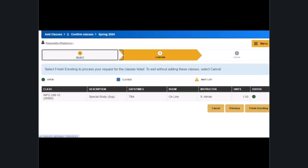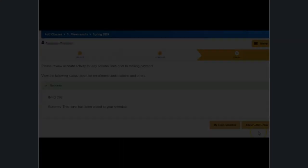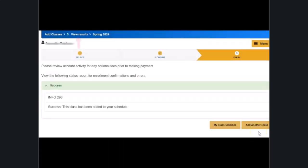You'll see a confirm classes page. Click on finish enrolling. If you're successful you should see the view results page with a message that reads that the class has been added to your schedule.